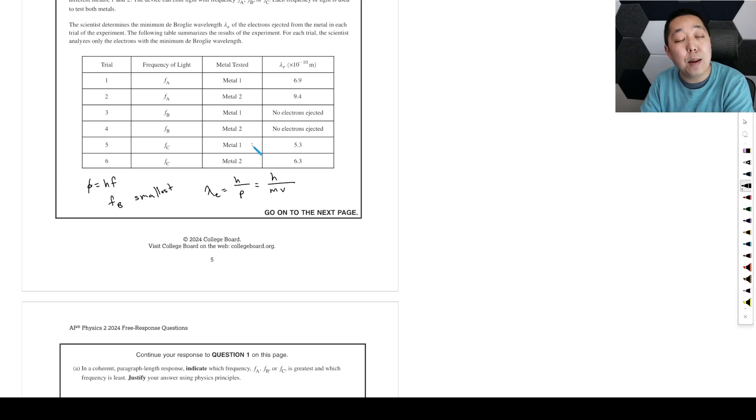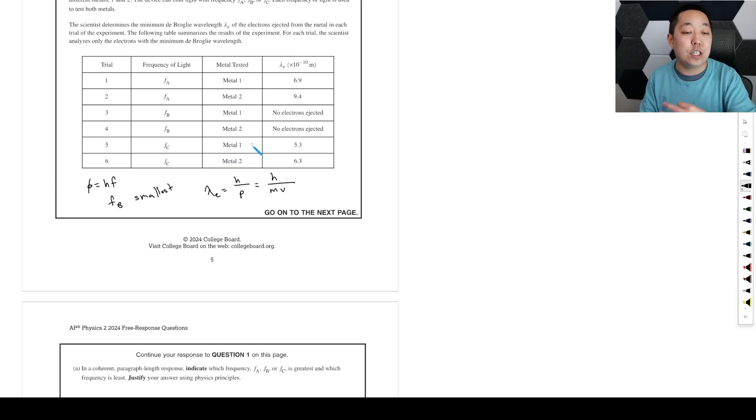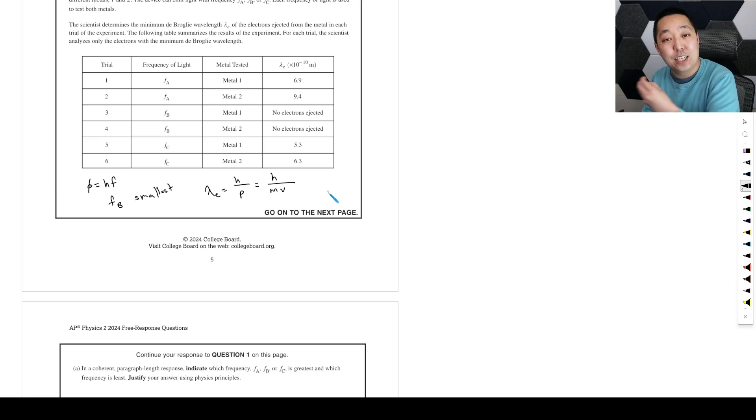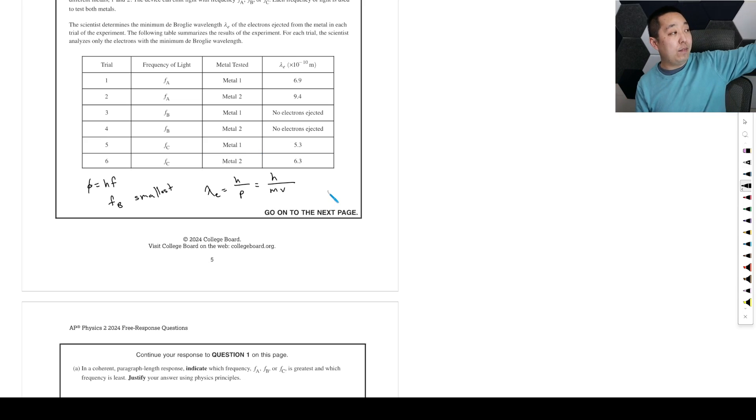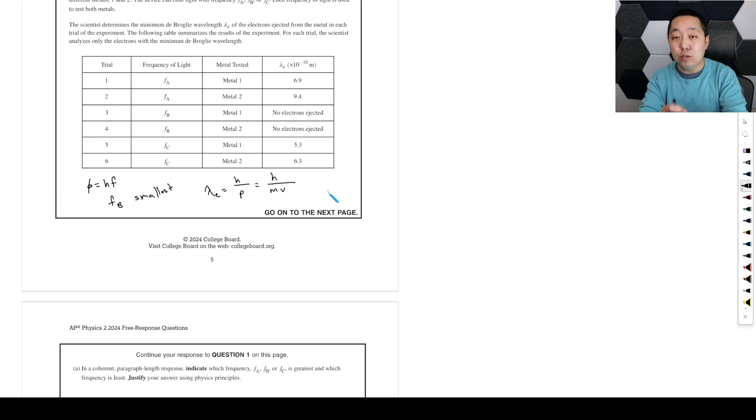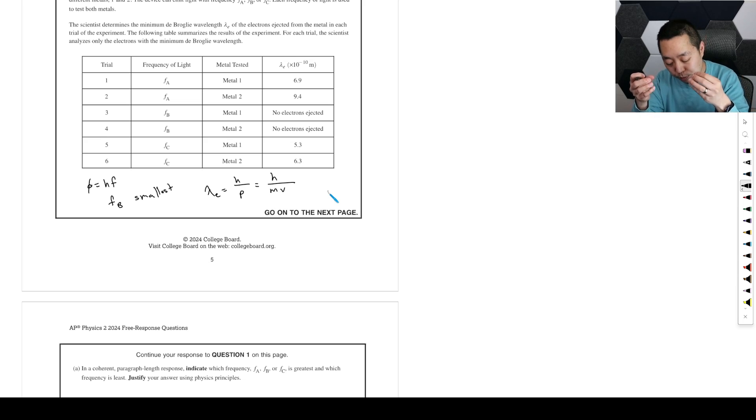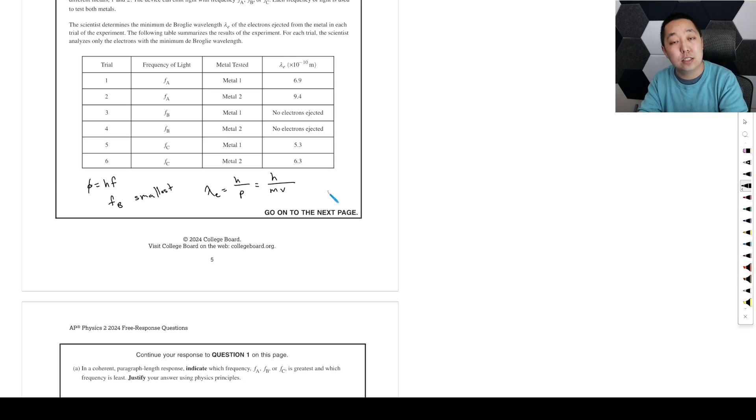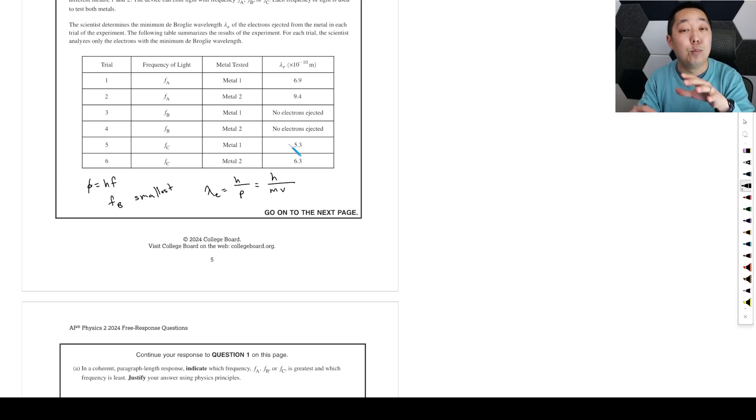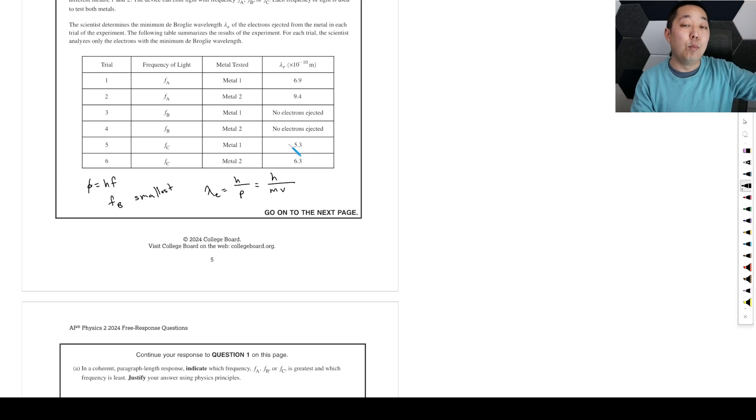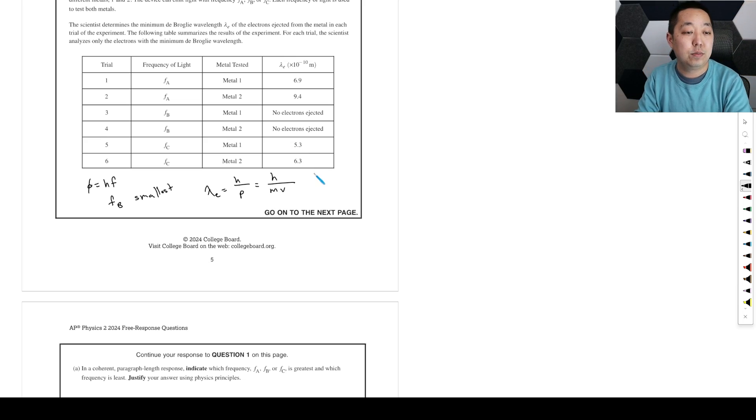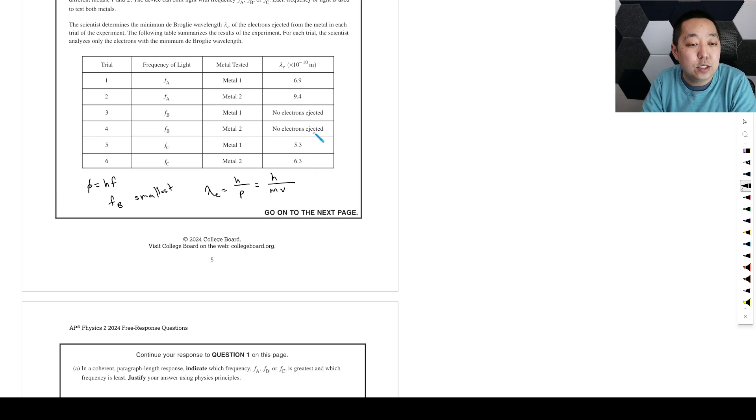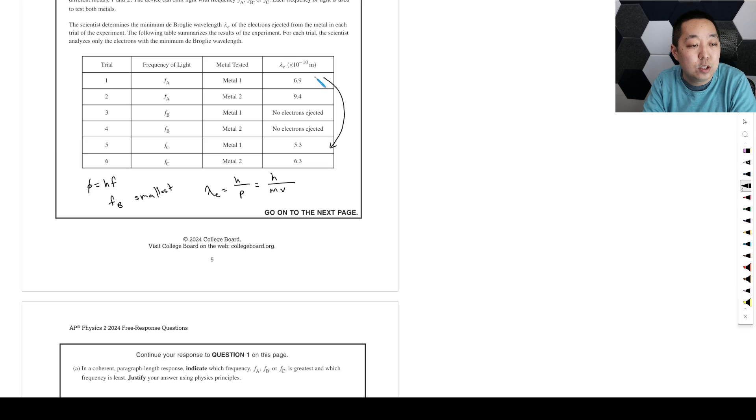Now for these, we eject electrons and any excess energy goes into the kinetic energy of the photon. You have an incident photon that loses some energy. There needs to be enough energy to cause the electron to escape the metal, and then any leftover is kinetic energy. Whichever one has more kinetic energy means there was more energy in their photons.